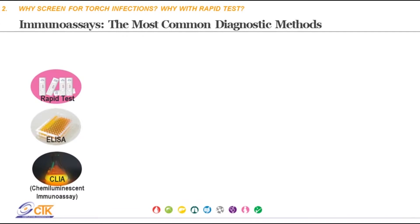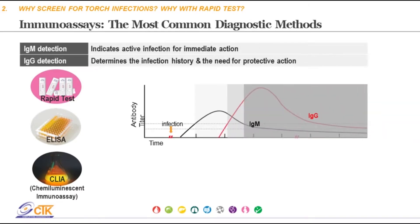Immunoassays are the most commonly used method for TORCH screening and include immunochromatographic rapid tests, enzyme-linked immunoassays known as ELISA, and chemiluminescent immunoassays known as CLIA. With infection, IgM antibody levels begin to increase first when the body recognizes the pathogen, peaking after a couple of weeks on average. As IgM decreases, IgG begins to increase and peaks at a later time point, then decreases gradually.